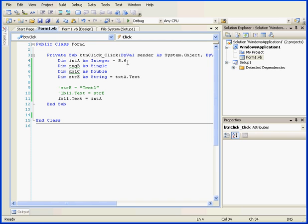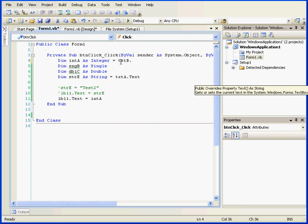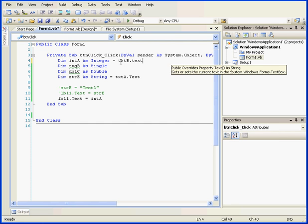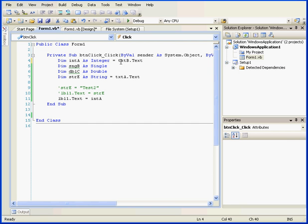Let's now initialize integer A with the retrieved value of the text property of text box B. An implicit conversion will also take place. The string retrieved from the text box will be converted into an integer, and the resulting value will be stored in variable A.